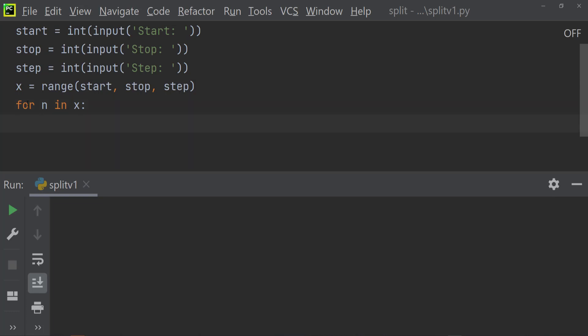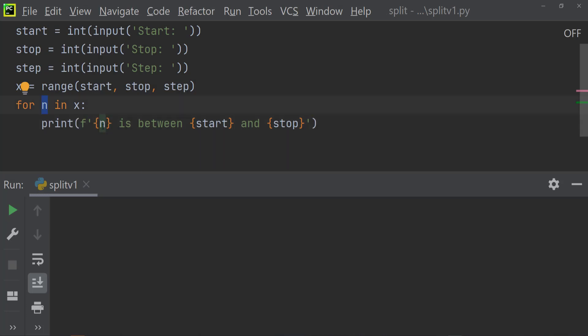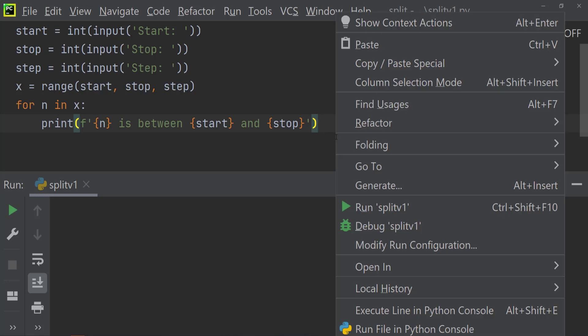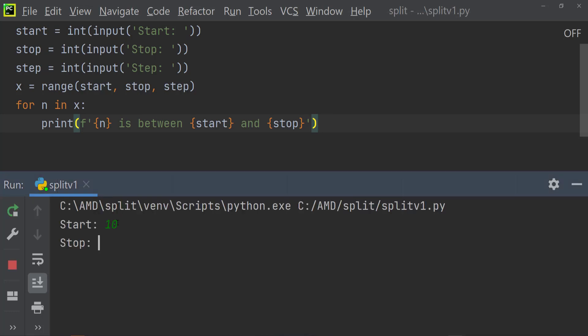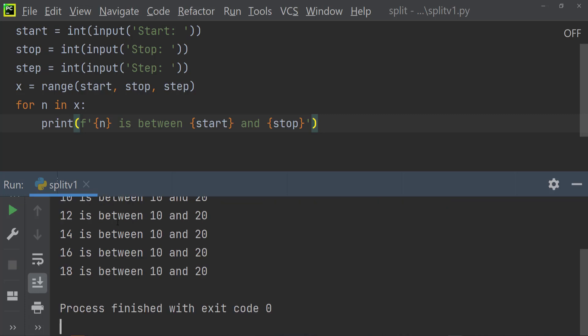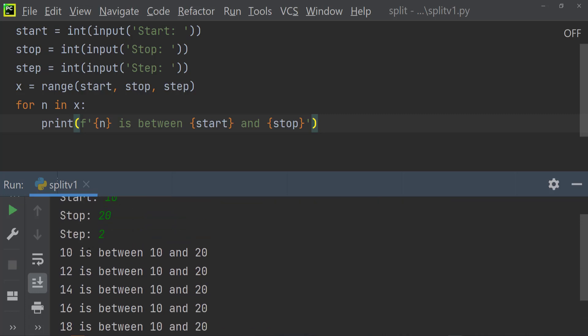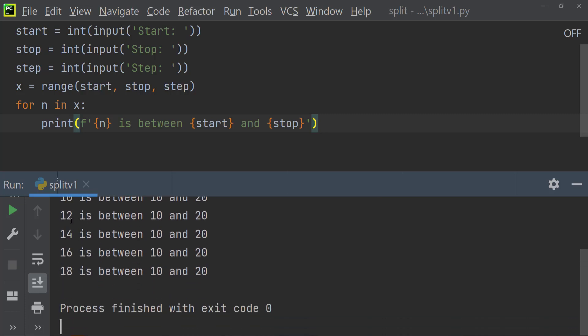Now this is what we want it to do, so we want it to basically print. We're going to use our f-string. We're going to say n, which is in our for loop, so that's going to be our number, is between the start and the stop. And we're going to try and run this and we're going to see what we have. So the start is going to be, let's say, 10. The stop is going to be 20, and the step, which is the increments, is going to be 2. And so there we have all those numbers listed in between 10 and 20.